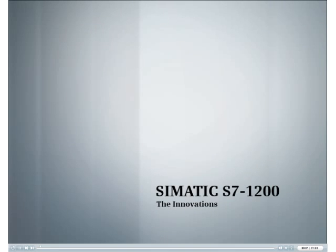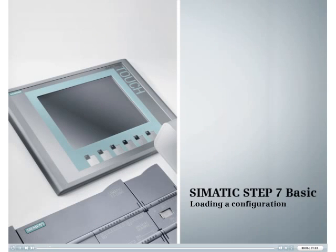Discover the new Simatic S7-1200 innovations. This podcast provides an overview of loading the configuration of a CPU and attached modules.